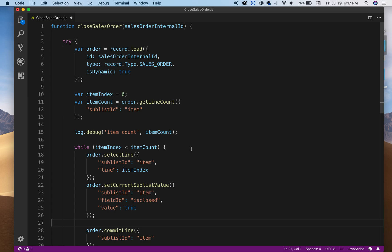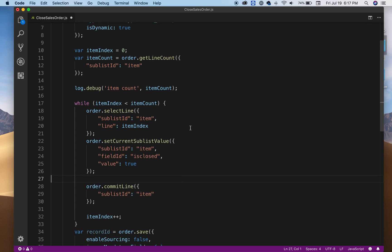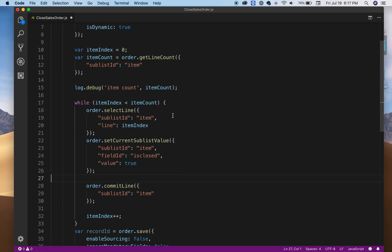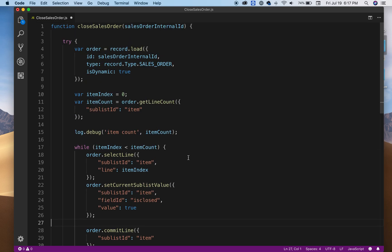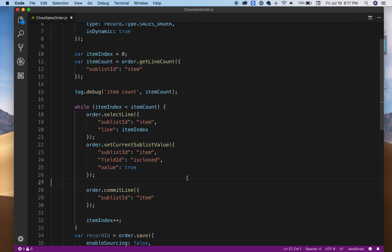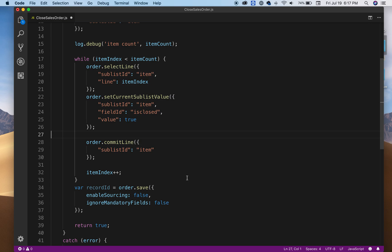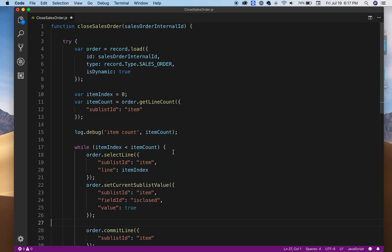That's all for this video. It's all about how you can close sales order items. You can select multiple items or you can specify what item you want to close, but in this example it's closing everything. If you have any questions let me know. Thank you for watching and don't forget to subscribe.